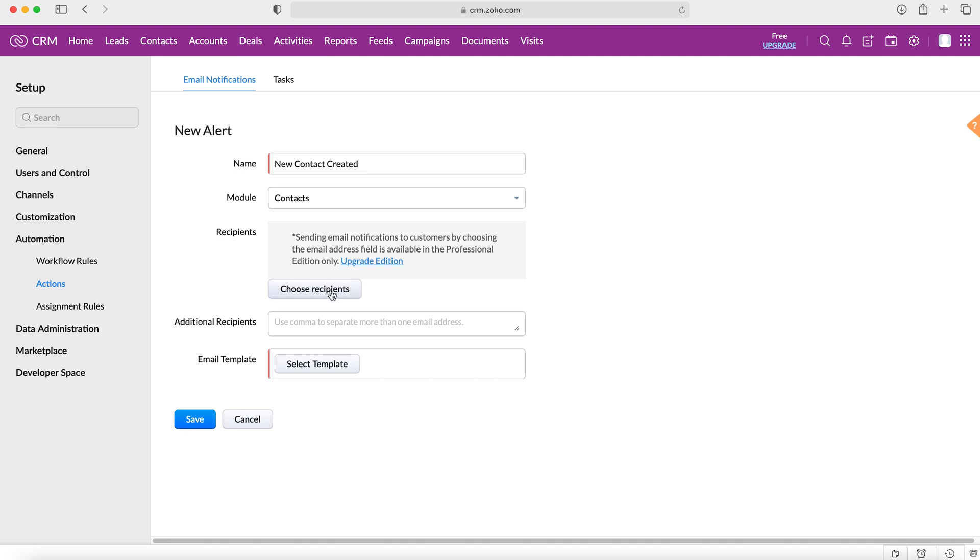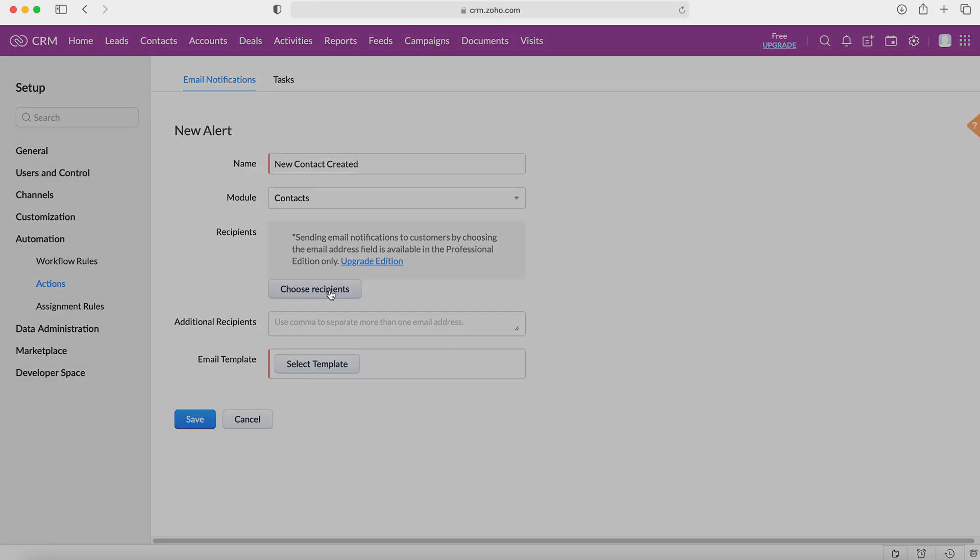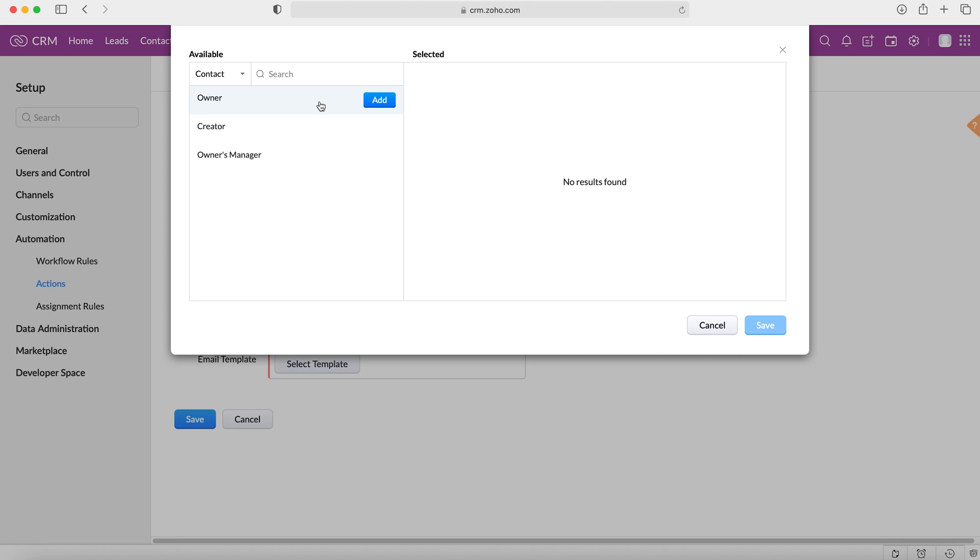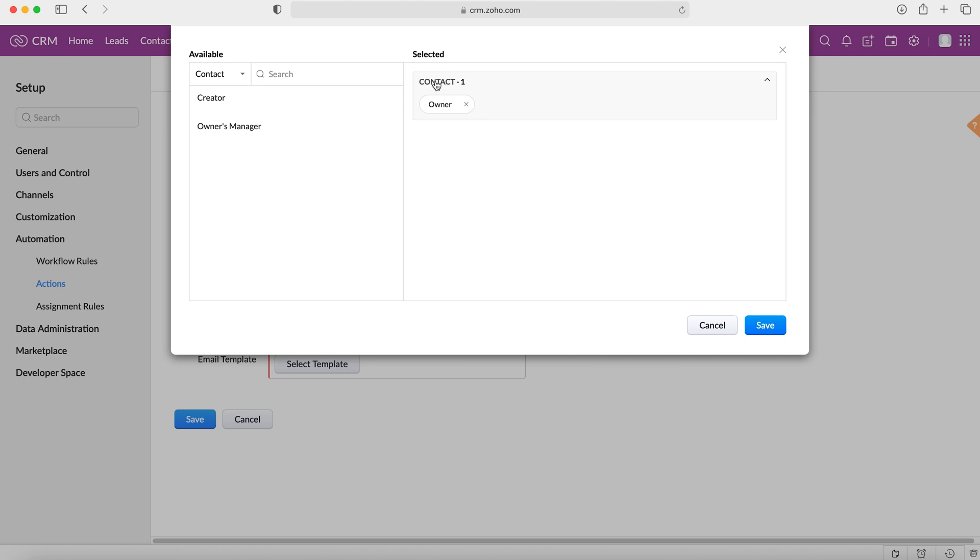But we can choose certain recipients inside the Zoho CRM system—obviously they'd all be internal—but it would be the owner of the record, the creator of the record, or the record owner's manager. So you can select one of them, you can select all of them. In this instance we're going to select the owner, so this essentially is saying that when this action is triggered, the owner will receive the email notification, and only the owner.